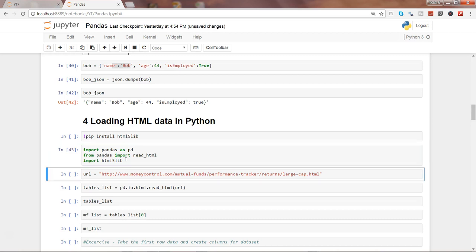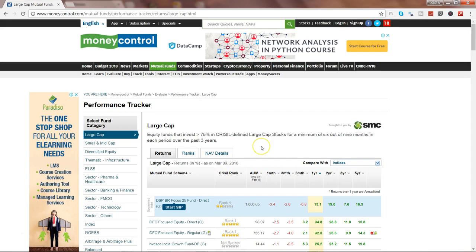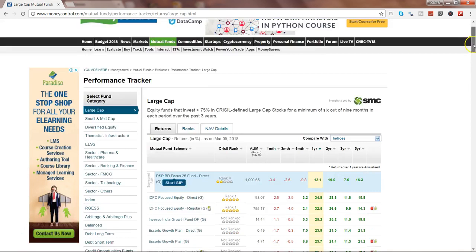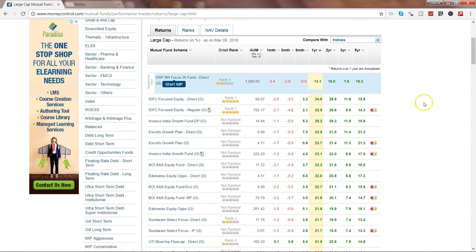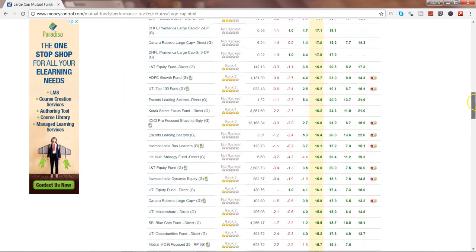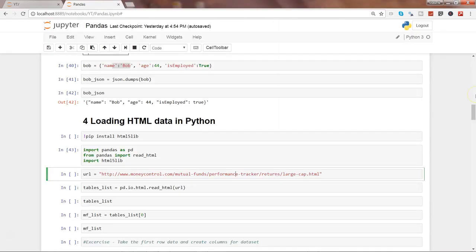Let's go ahead and execute this. Here is a URL which gives you information about some mutual funds. If I show you here, this is the same link, and down here is basically the table I am trying to import about the different mutual funds. Let's go ahead and execute this to store the URL into the URL object.